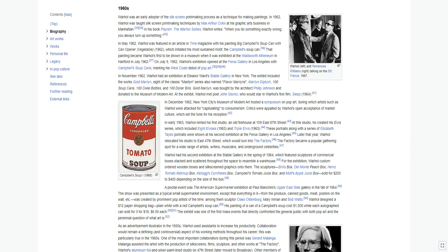That painting became Warhol's first to be shown in a museum when it was exhibited at the Wadsworth Atheneum in Hartford in July 1962. On July 9, 1962, Warhol's exhibition opened at the Ferus Gallery in Los Angeles with Campbell Soup Cans, marking his West Coast debut of Pop Art. In November 1962, Warhol had an exhibition at Eleanor Ward's Stable Gallery in New York.